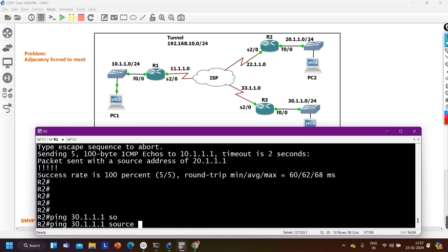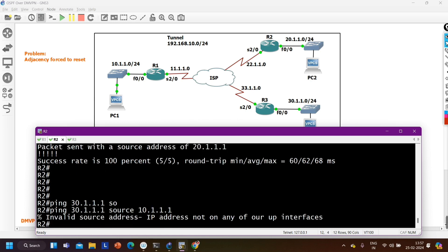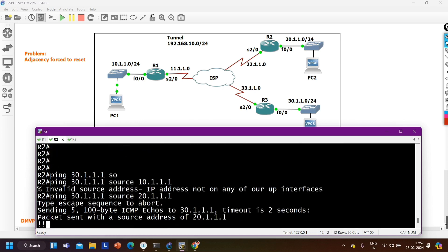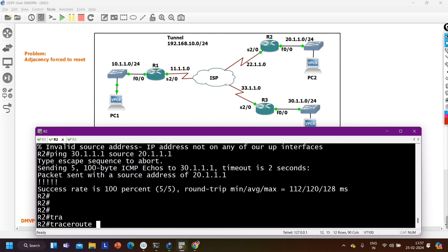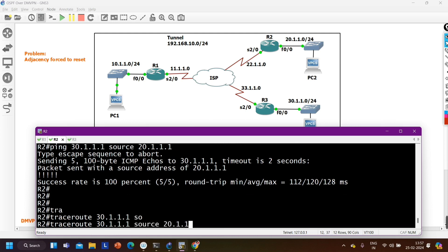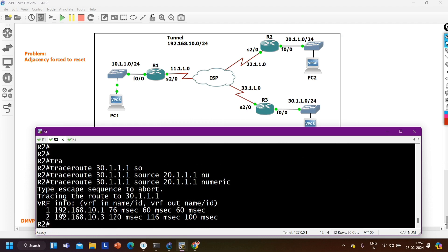Now I verify connectivity. From router 1, pinging 20.1.1.1 with source 10.1.1.1 — ping is working. From router 2, pinging 10.1.1.1 with source 20.1.1.1 — ping is working. I can also ping spoke 2 at 30.1.1.1 from source 20.1.1.1. Running traceroute to 30.1.1.1 from source 20.1.1.1 confirms traffic is going via the hub router, as expected in a hub-and-spoke topology.